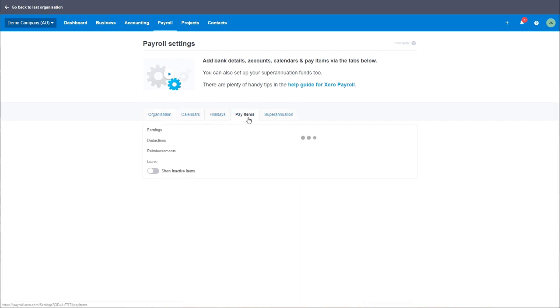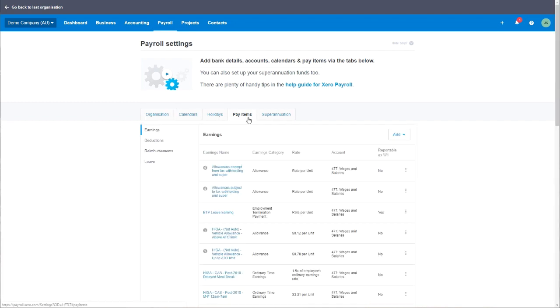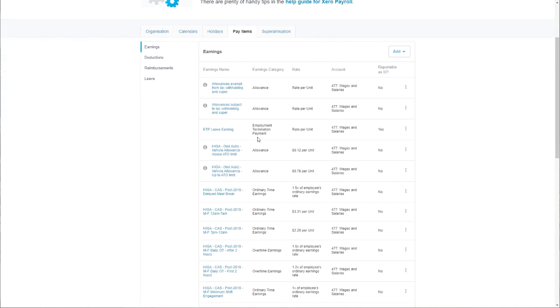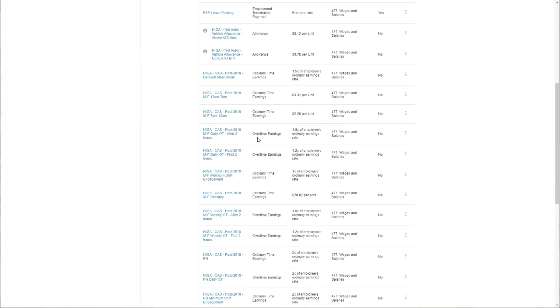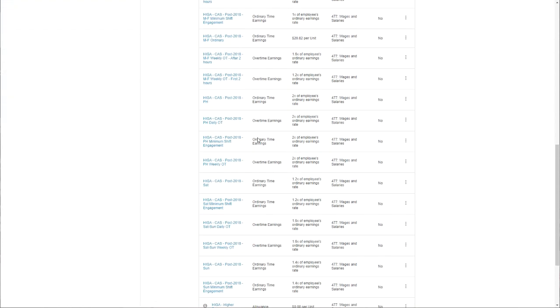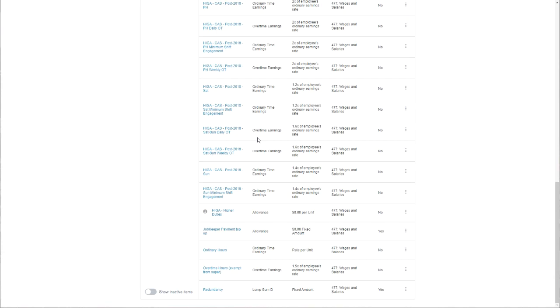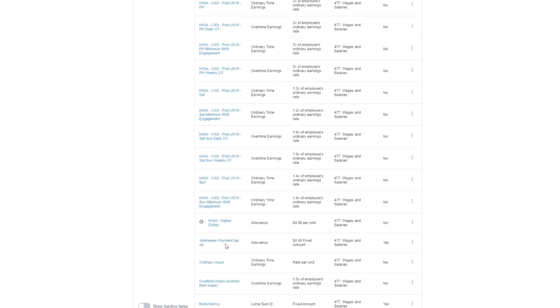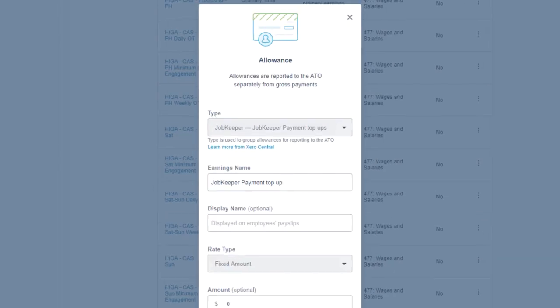Xero has introduced a new pay item into your pay items. It will automatically be available. You may need to scroll down to find this item at the bottom of your list. This new pay item is called JobKeeper payment top-up.